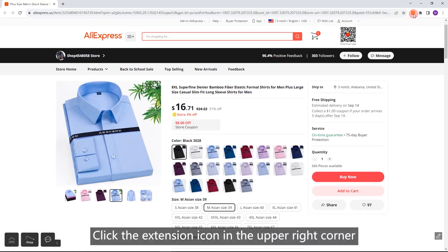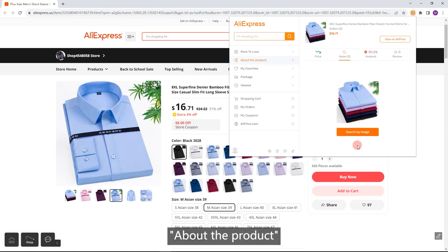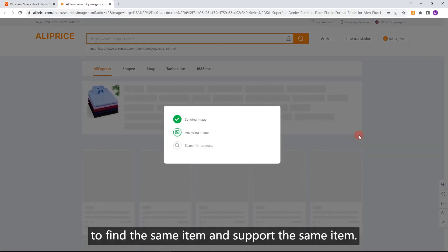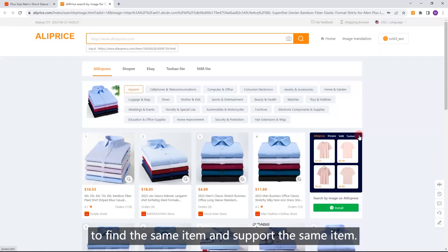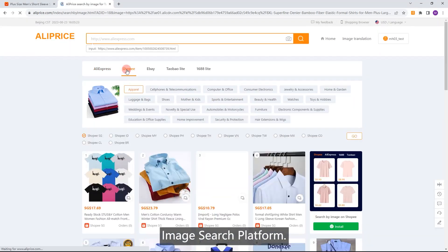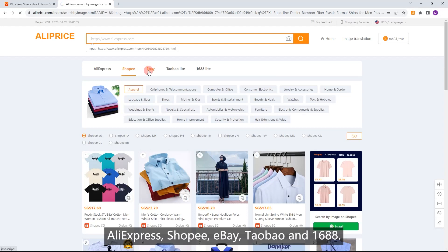Search for similar products. Click the extension icon in the upper right corner about the product. Click the Search by Image button to find the same item — supported platforms include AliExpress, Shopee, eBay, Tabaa, and 1688.